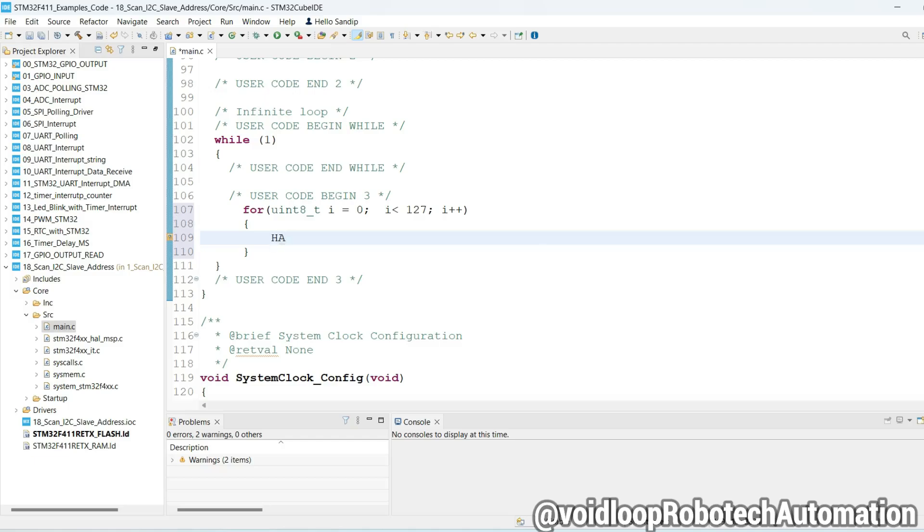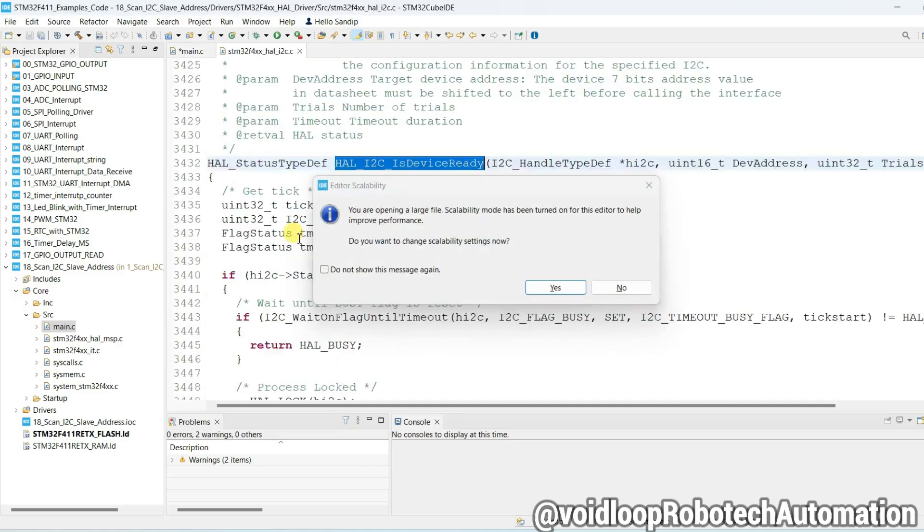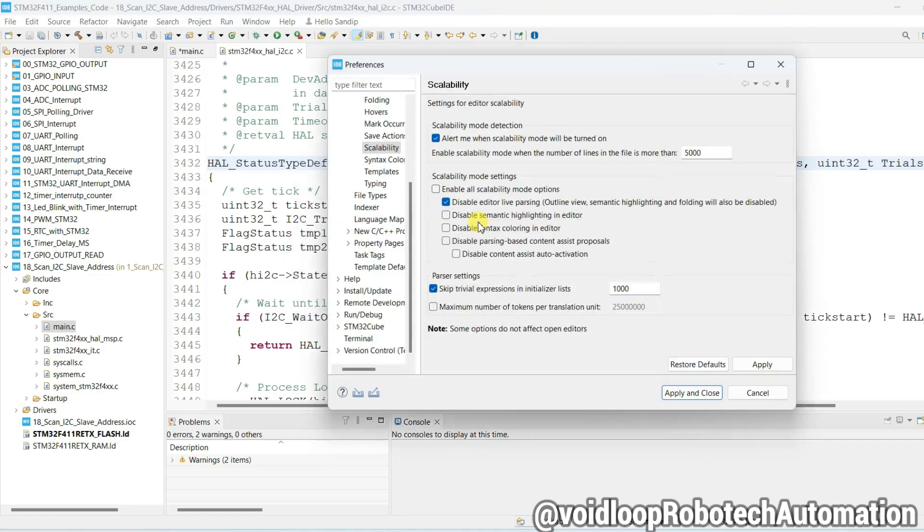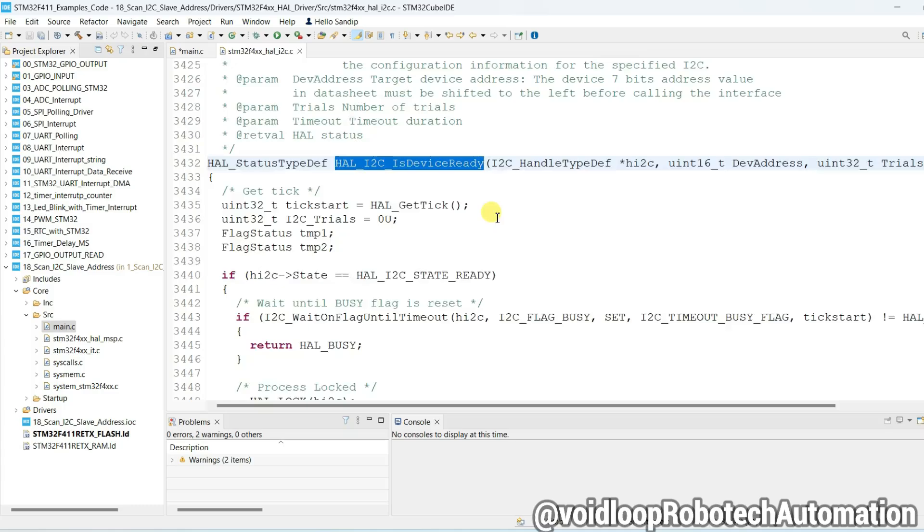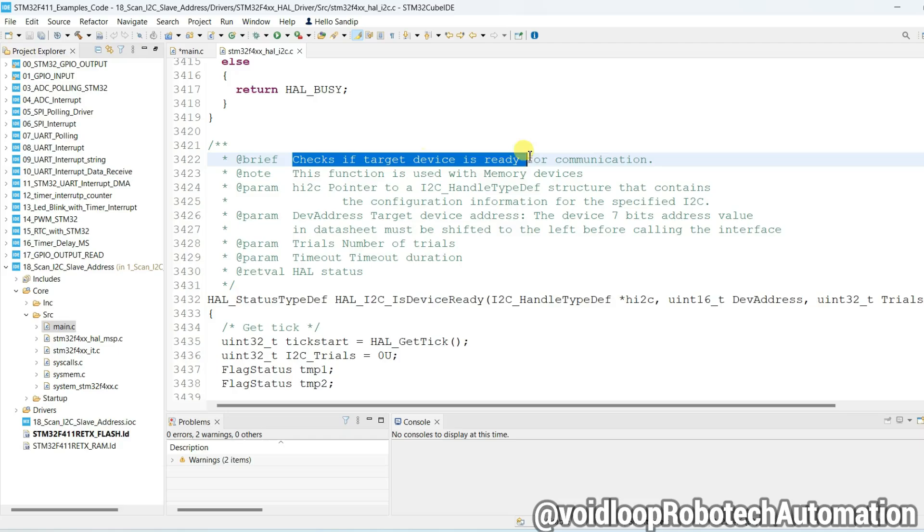Here we will call HAL_I2C_IsDeviceReady. Go to its definition. You can see, check if target device is ready for the communication.